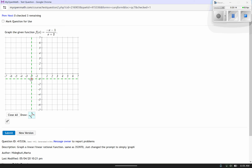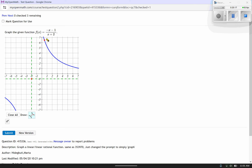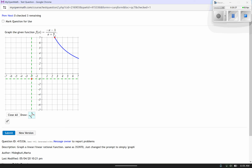The function does have a y-intercept, so I should go ahead and find that — it would probably be the easiest approach. If I let x equal 0, my y value comes back as negative 1/2. So I'll plot that right there. I also could have found an x-intercept by taking the numerator and setting it equal to 0.